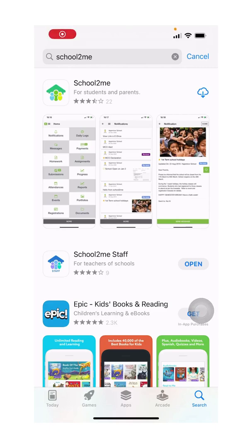This is how you get started. Kindly go to the Google Play Store or the App Store on your phone and download the School2me app for students and parents, the first one.